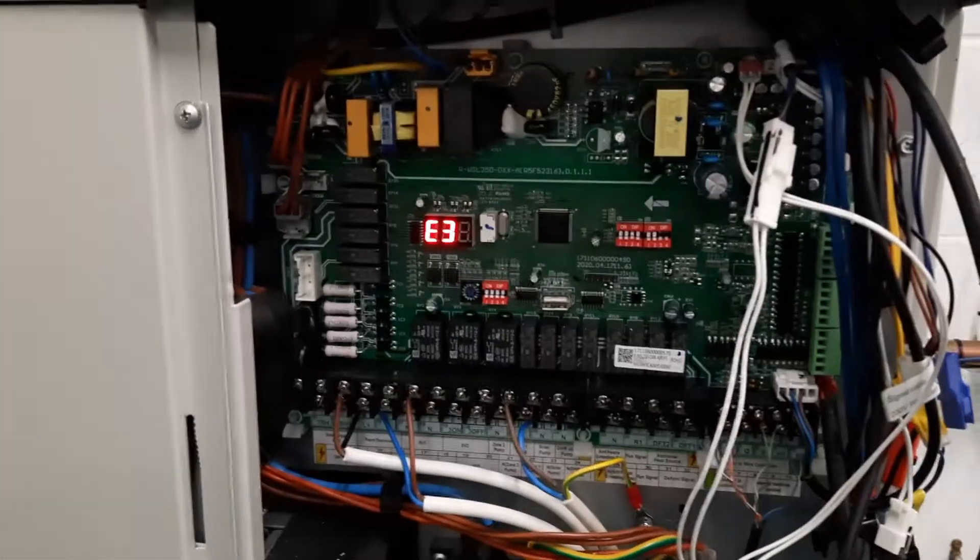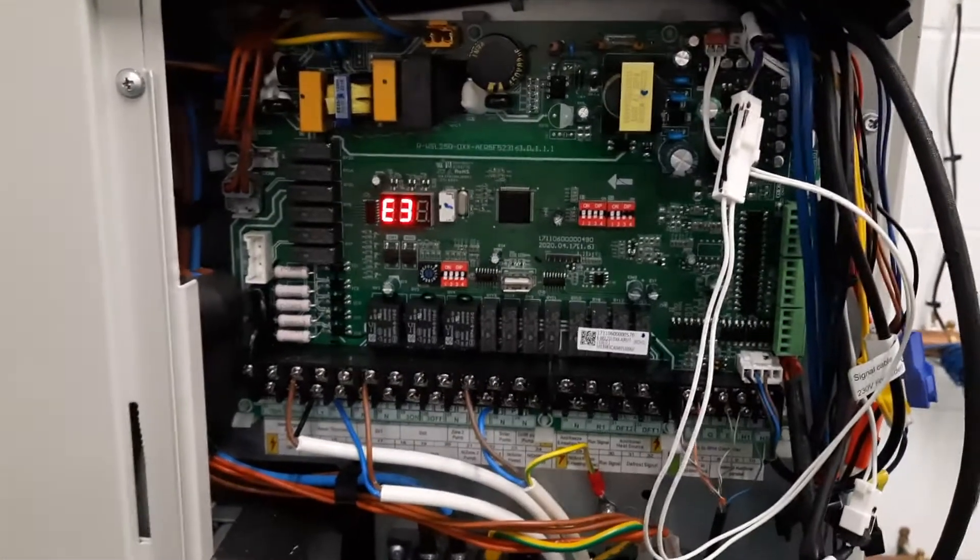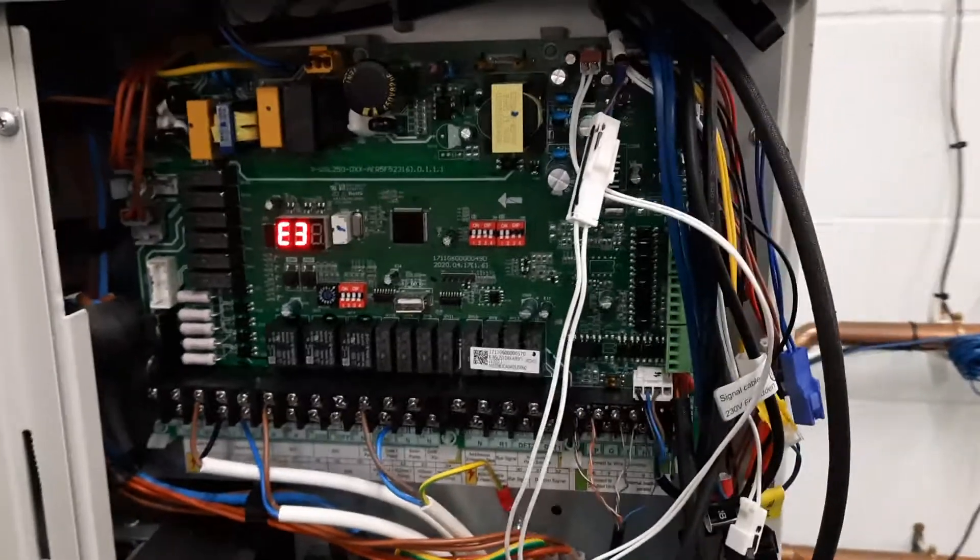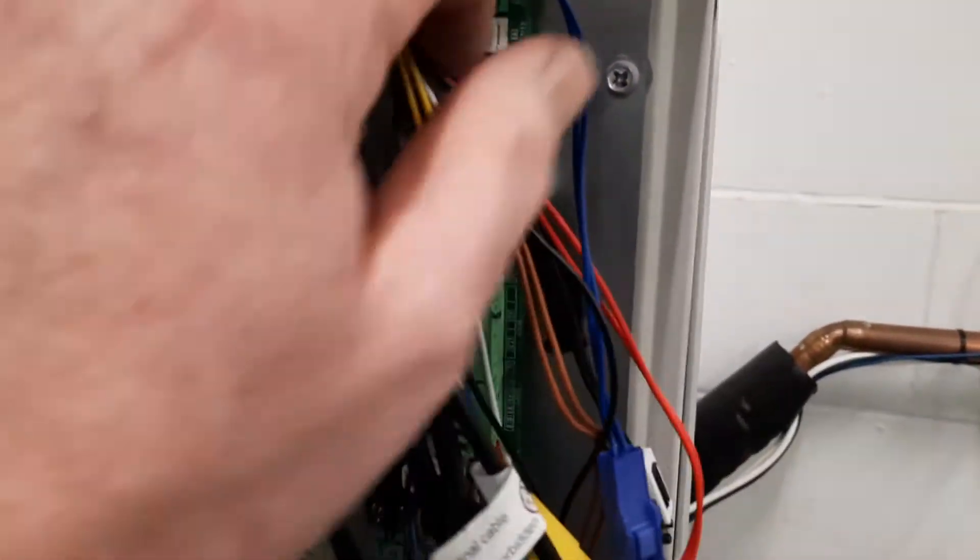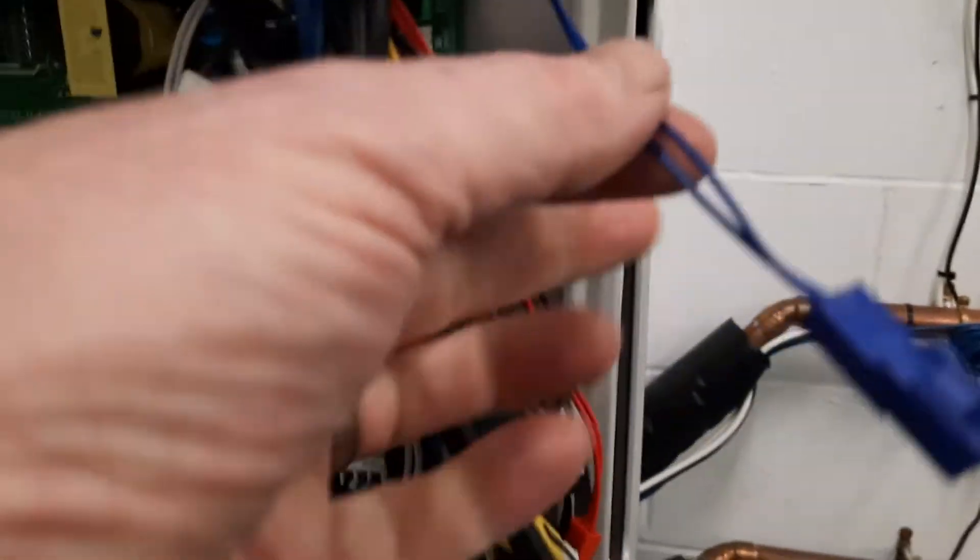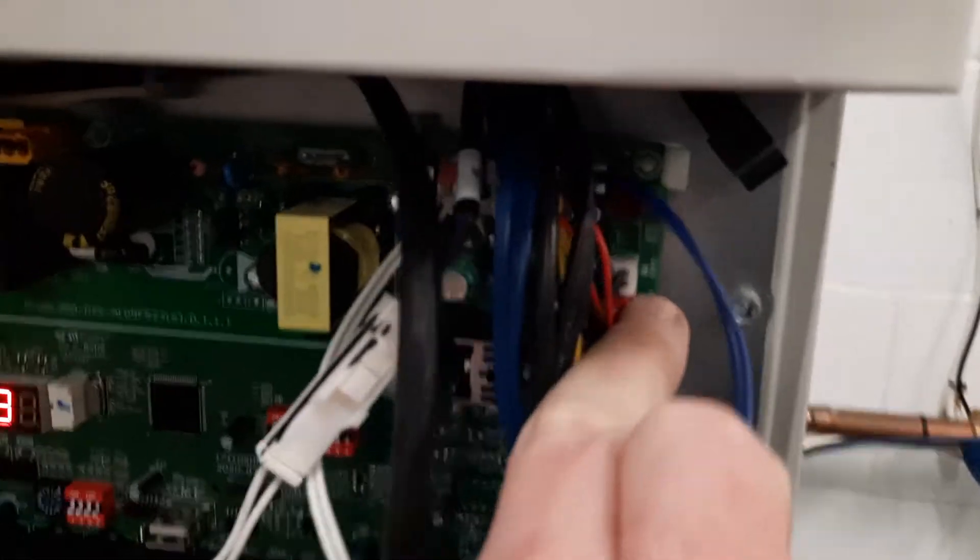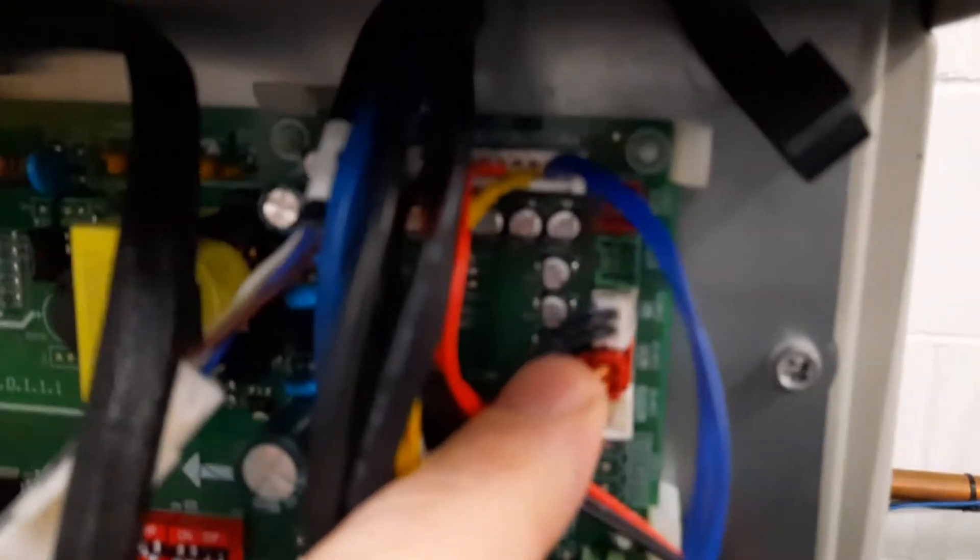If you look at your outdoor unit you see E3 here on the screen which is the error and if you look carefully around the corner you see this blue cable here plugs in right up in the corner here into the top plug of the PCB